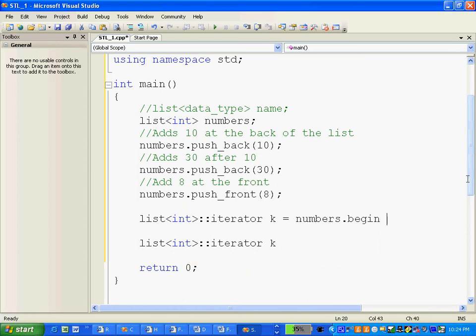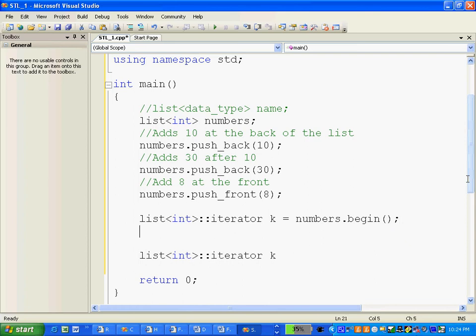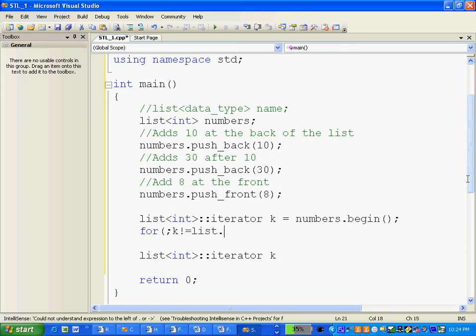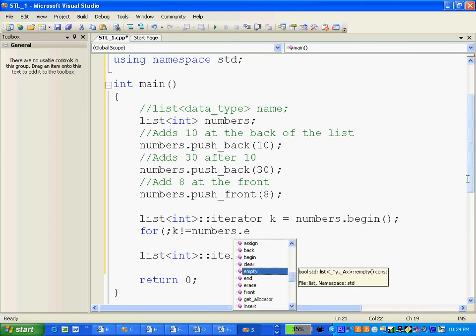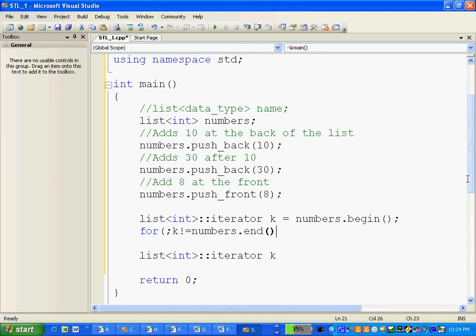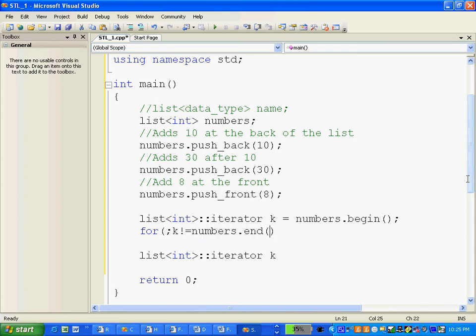beginning. Starts at the beginning of the list and we will loop through till it becomes end. So numbers.end, this thing points to a location which is right after where the list actually ends. So this is one more. We don't want to go till end, so we want to go just before end.